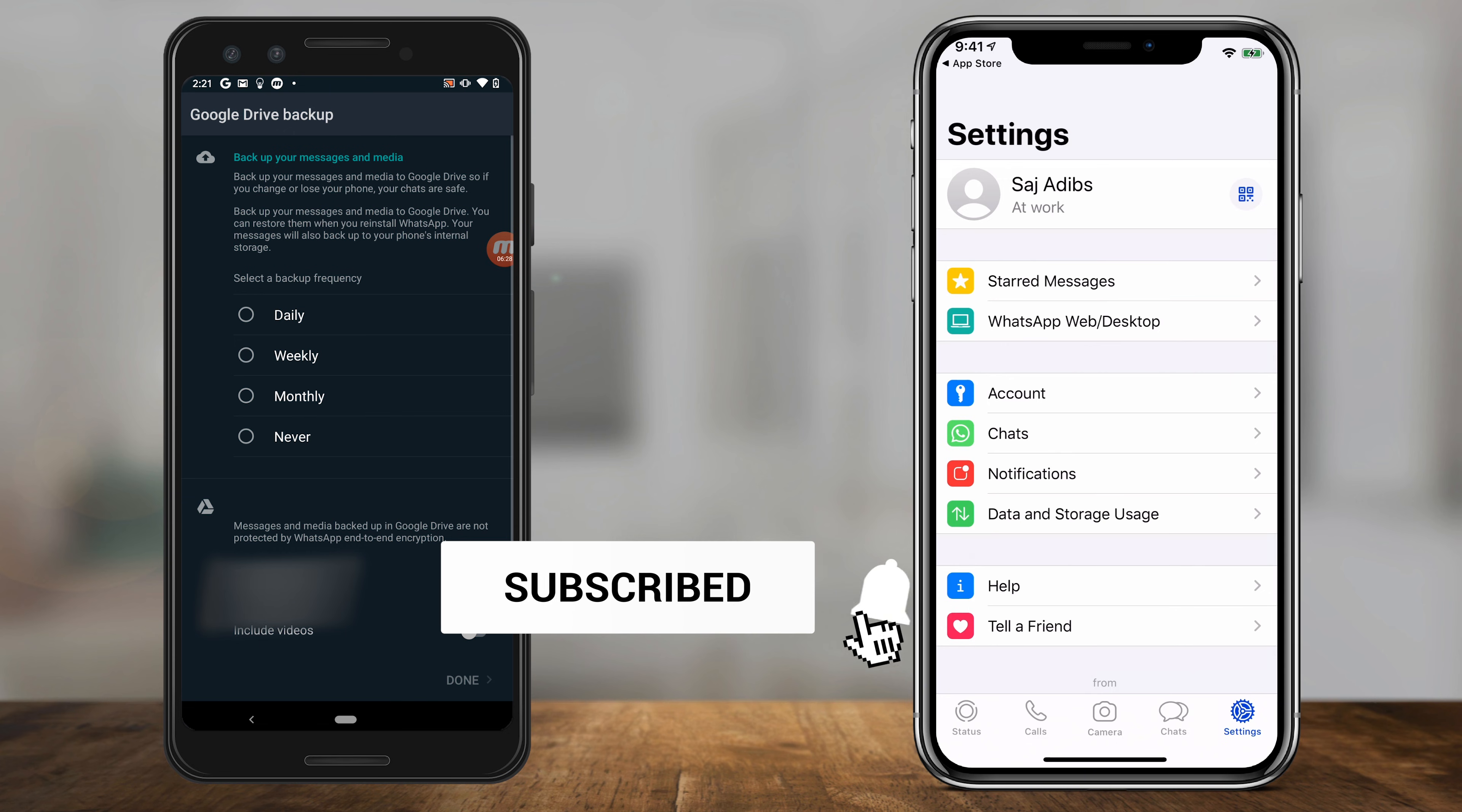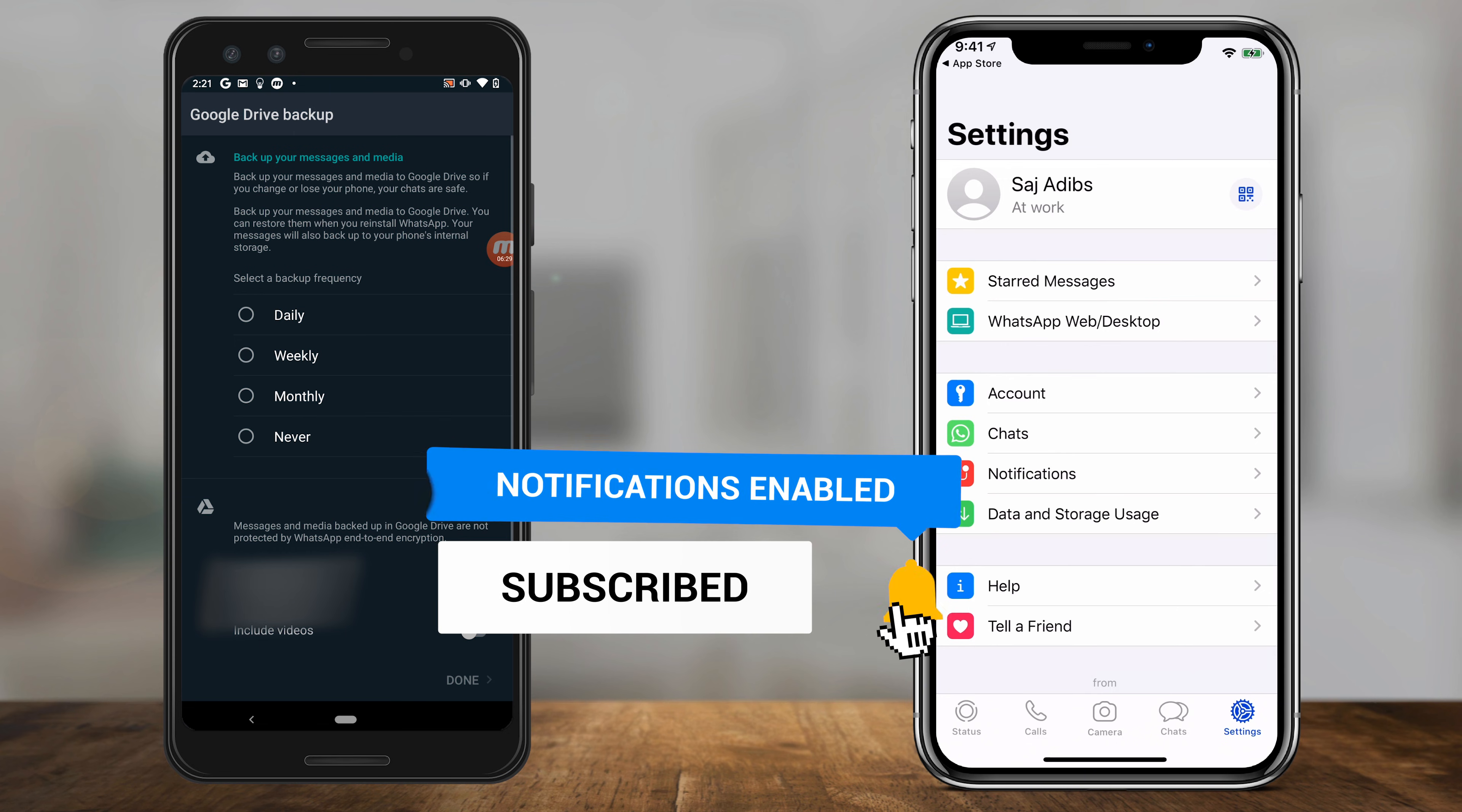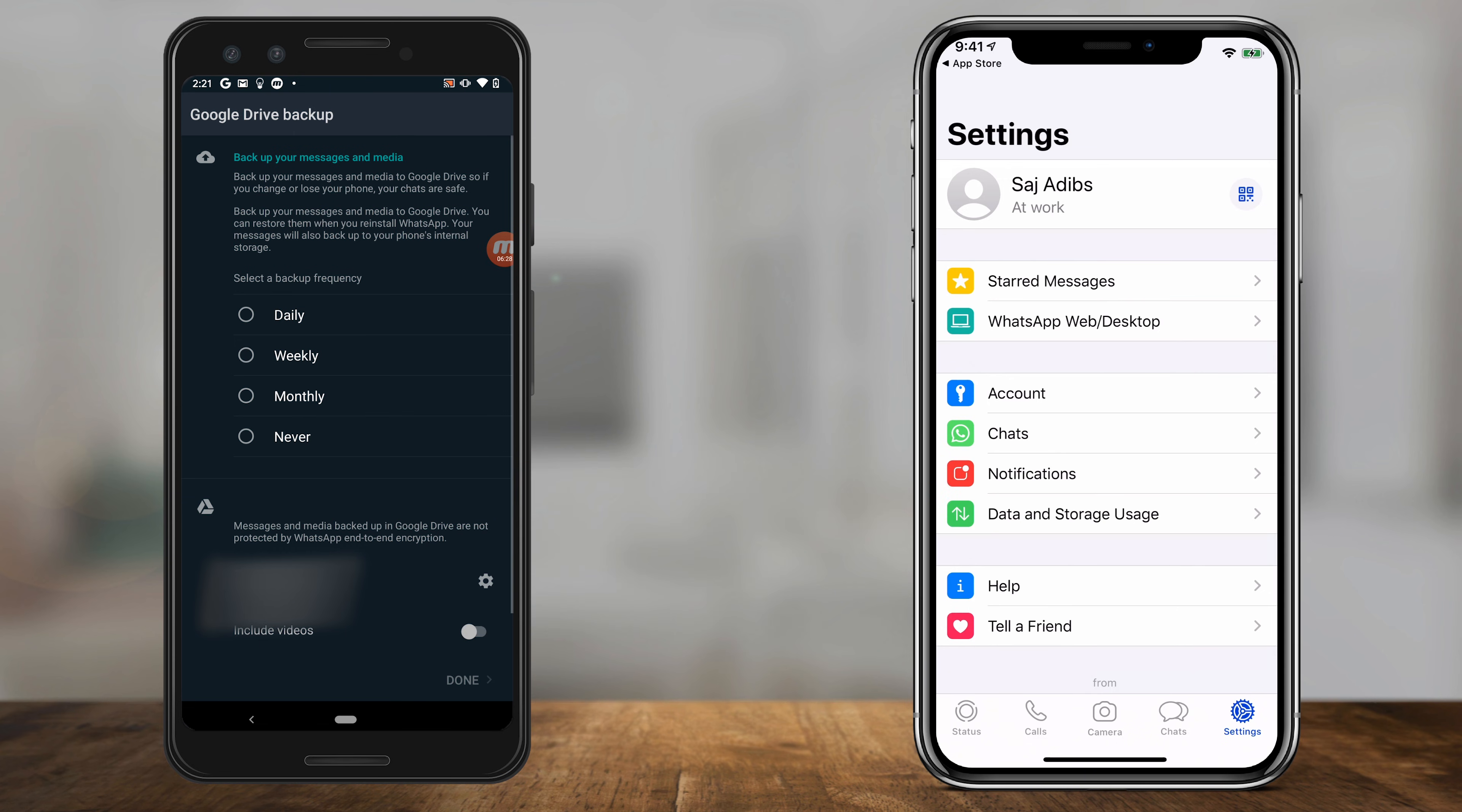I hope you found this useful. Please give it a thumbs up and subscribe for easy-to-follow tech and social media videos, and I'll see you next time.